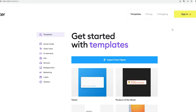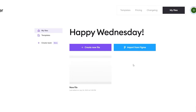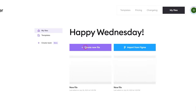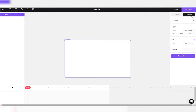Sign in with Google and click on 'Create new file.' Let's try and create some simple animation.